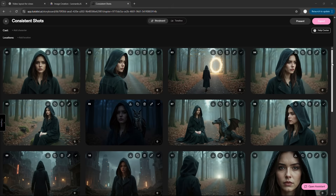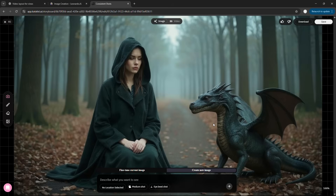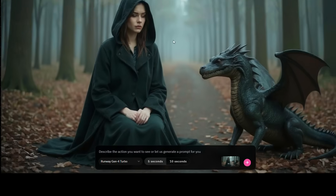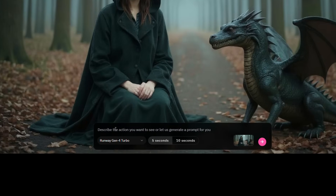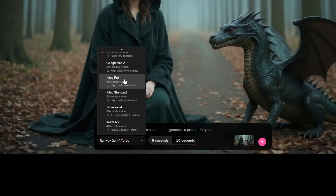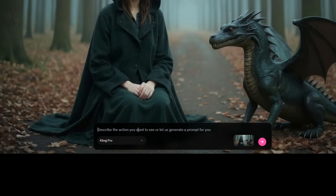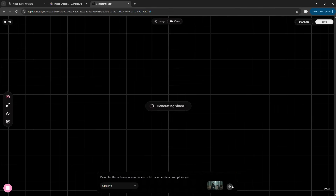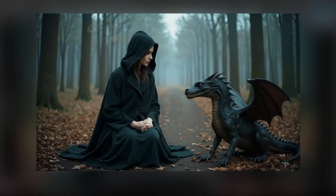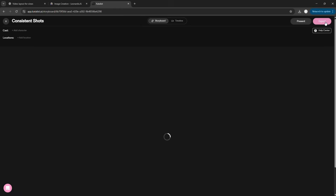Next up, let's turn these scenes into animated videos. Click on any scene you want to animate and a new window will open. At the top, you will see two tabs: image and video. Click on the video tab to switch into video mode. Below that, you will see a box where you can describe the action you want in the video — you can type something in, or just leave it blank and let the AI decide what to animate. Right under the prompt box, there's a drop-down menu where you can choose the video model. Options include Runway Gen 4 Turbo, Google VO2, Kling Pro, Kling Standard, Pixverse, and Wan. I'm going with Kling Pro and leaving the prompt empty for the AI to auto-generate it. Then click Generate, and your animated video will be ready in a few moments. If you don't like it, you can enter your own prompt and generate again. Once it's done, you can download it using this button, or hit Save to add it directly to your storyboard.